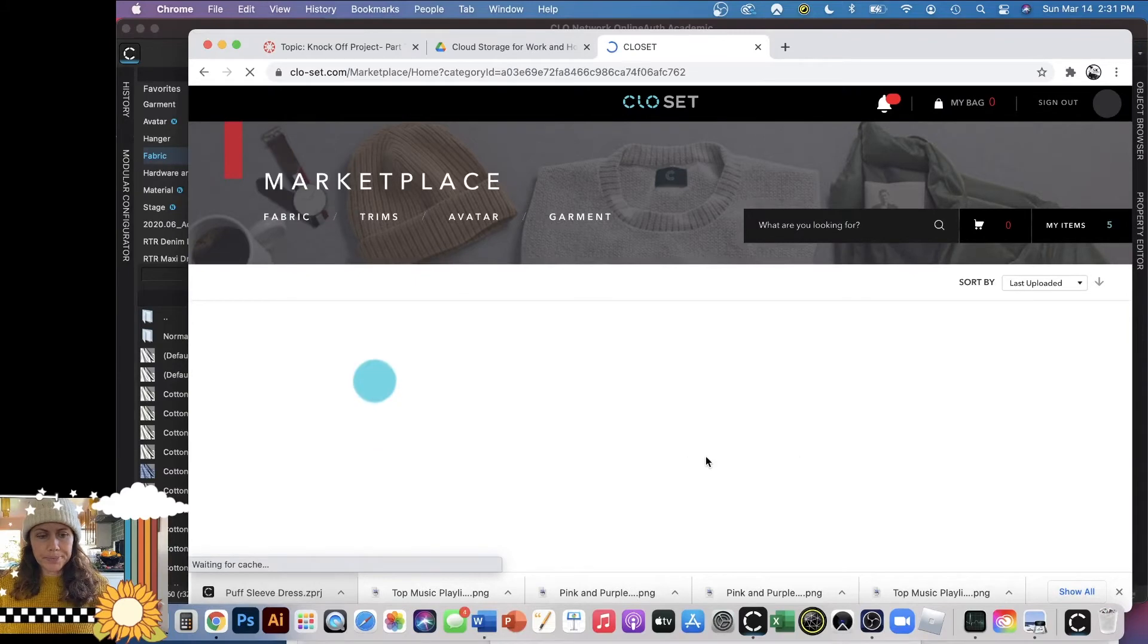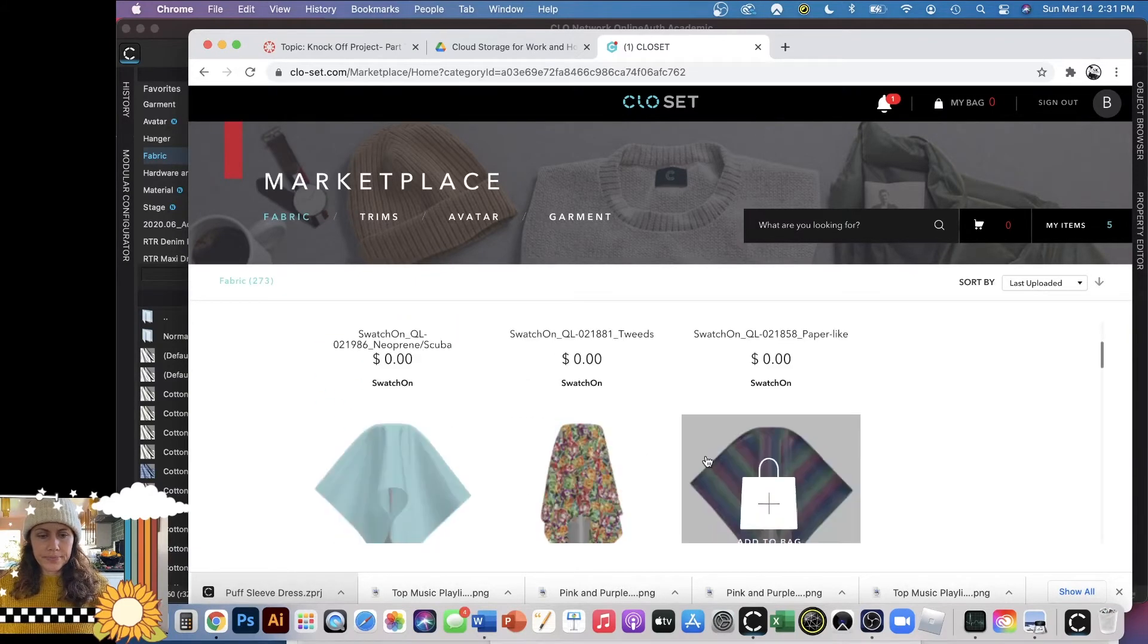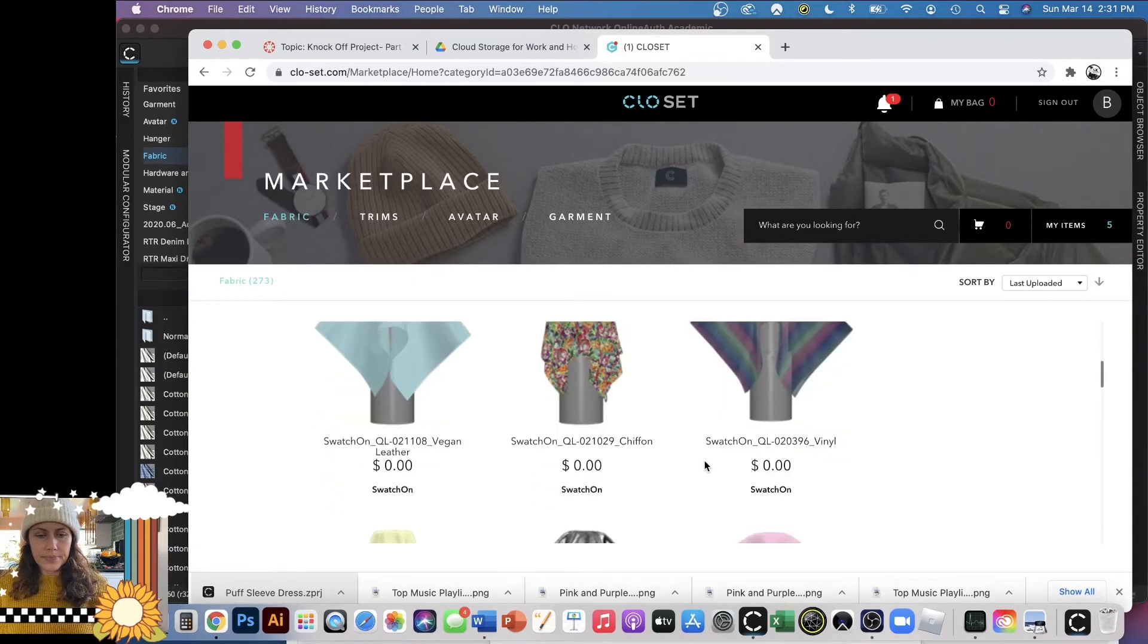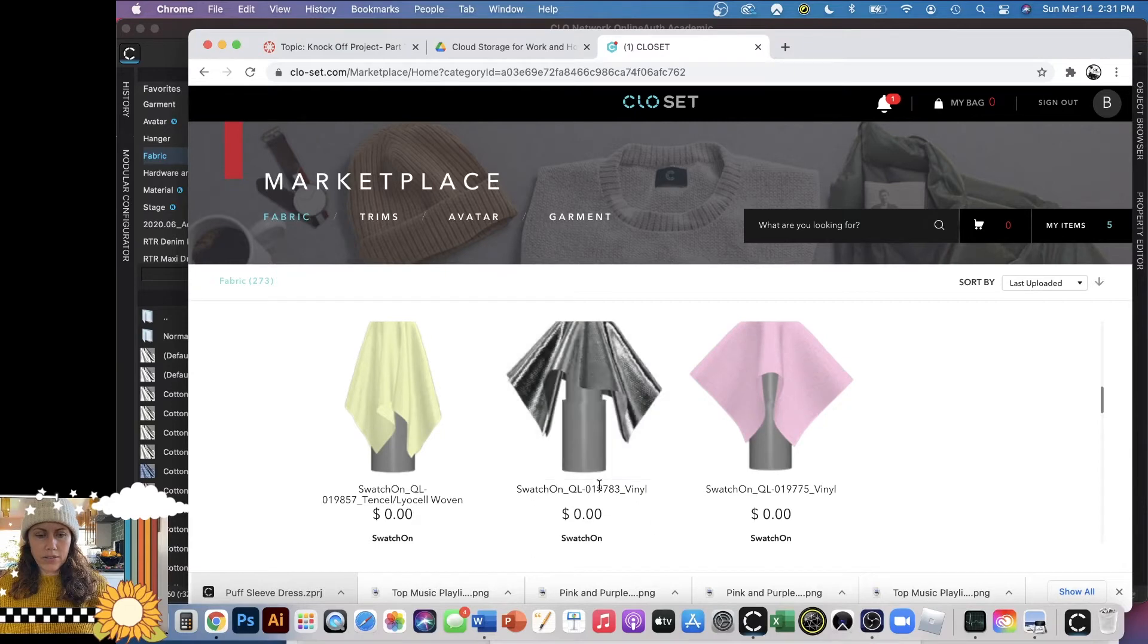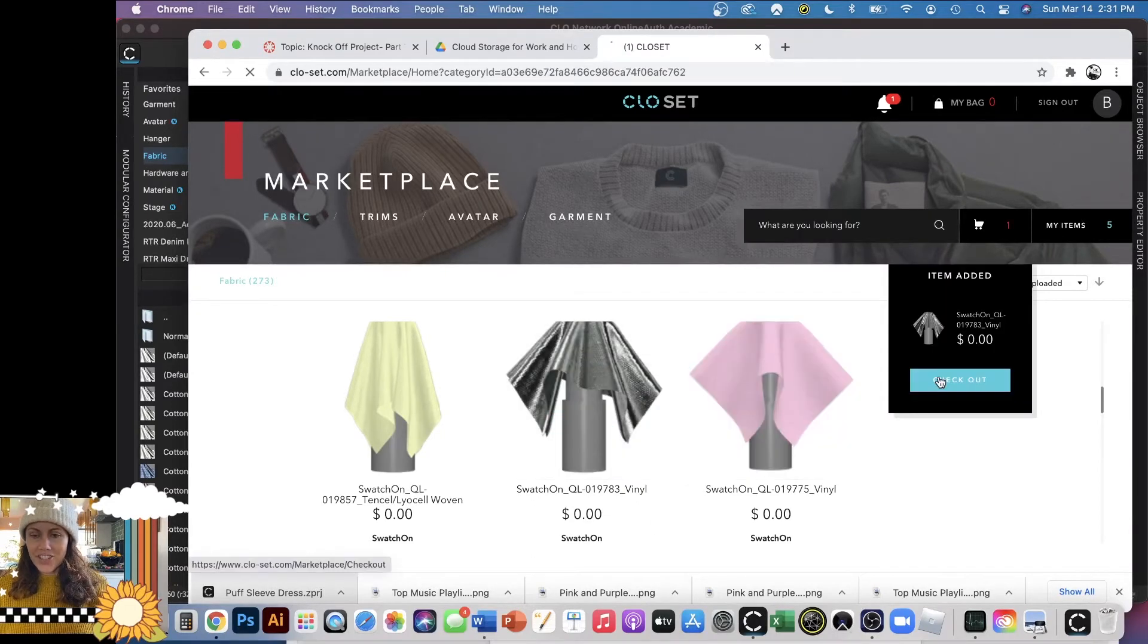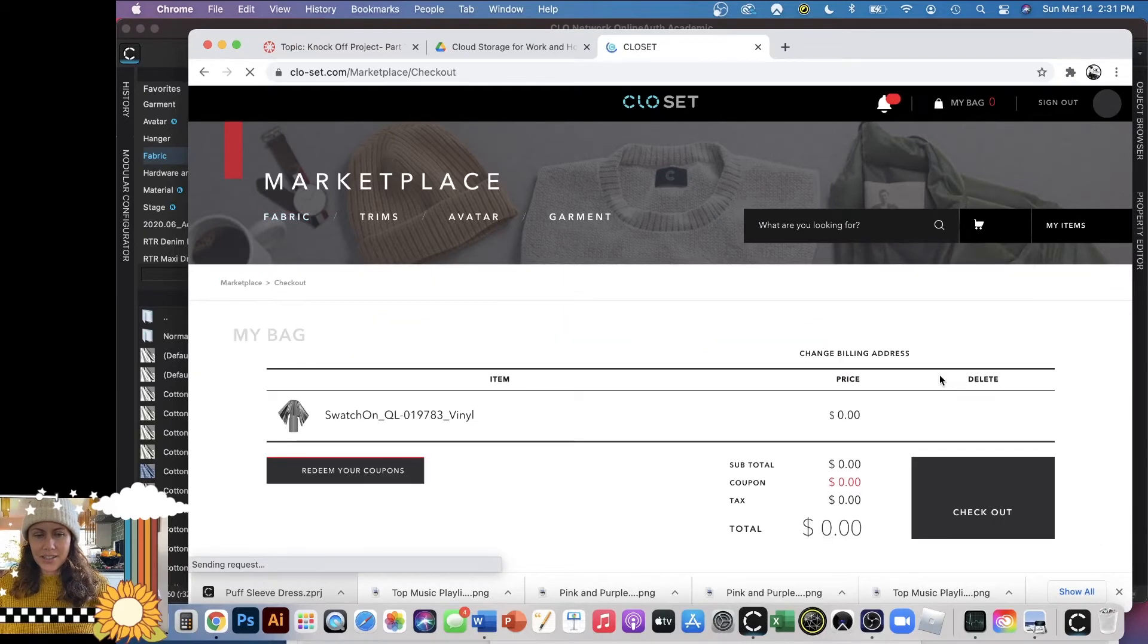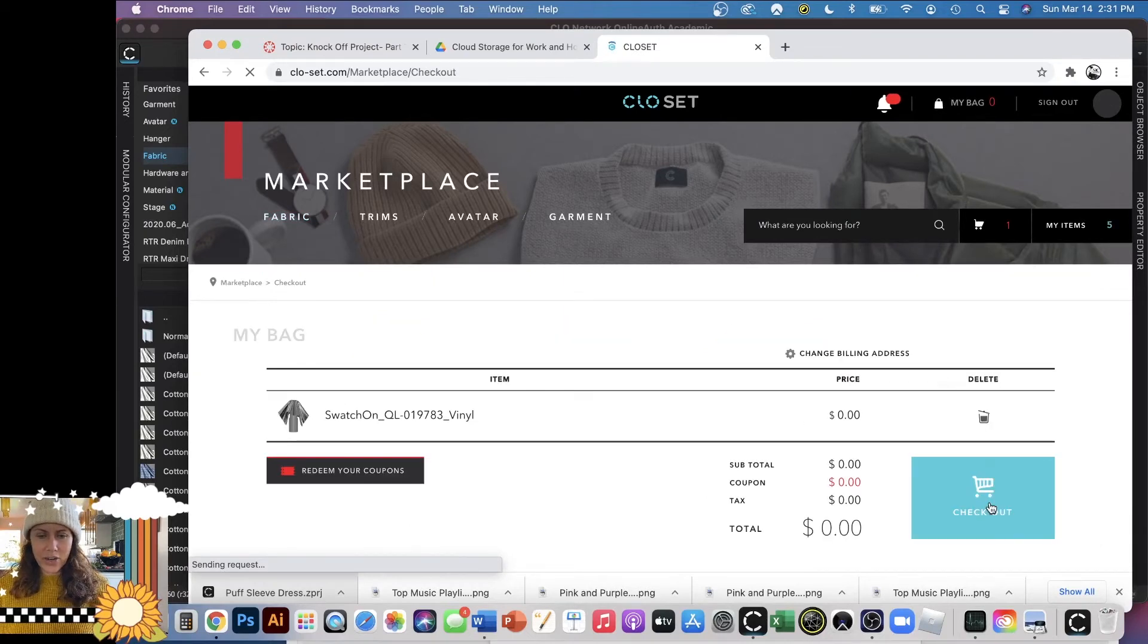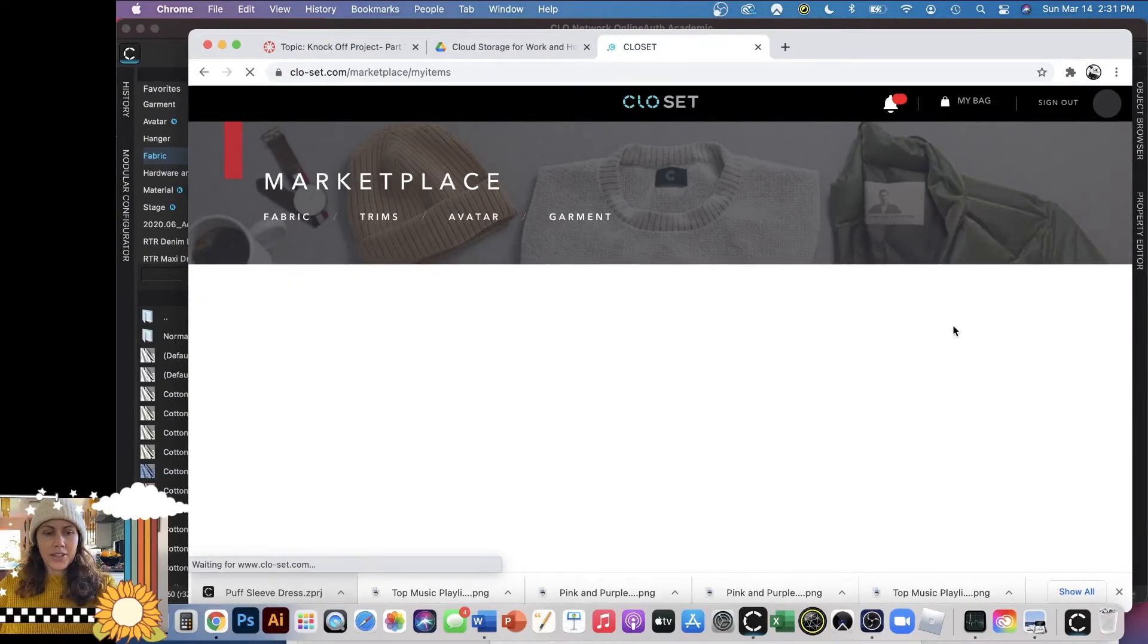Let's try again. I think this is what I wanted, it's like a vinyl. Add to bag. Check out. There it is. Check out.